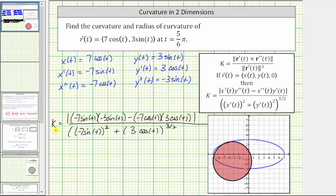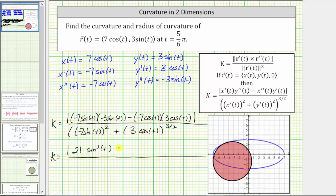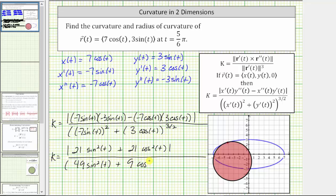Now let's begin simplifying. In the numerator, we have 21 sine squared t minus negative 21 cosine squared t, which is equivalent to plus 21 cosine squared t — we have the absolute value of this sum. In the denominator, we have the quantity 49 sine squared t plus nine cosine squared t, all raised to the three halves power.